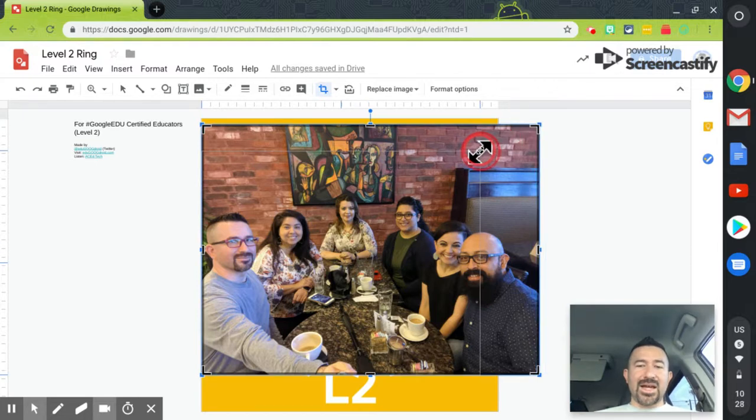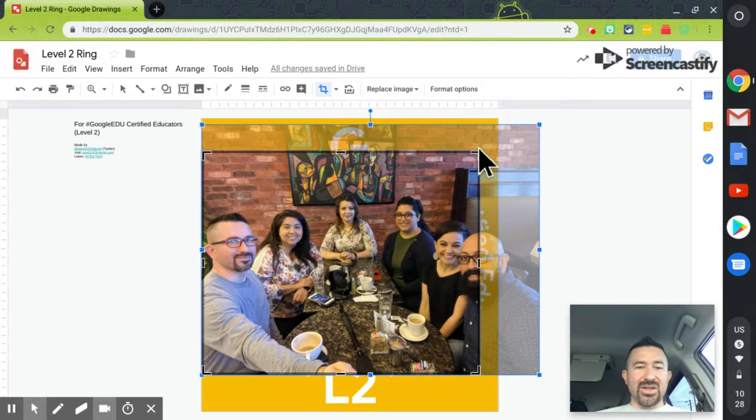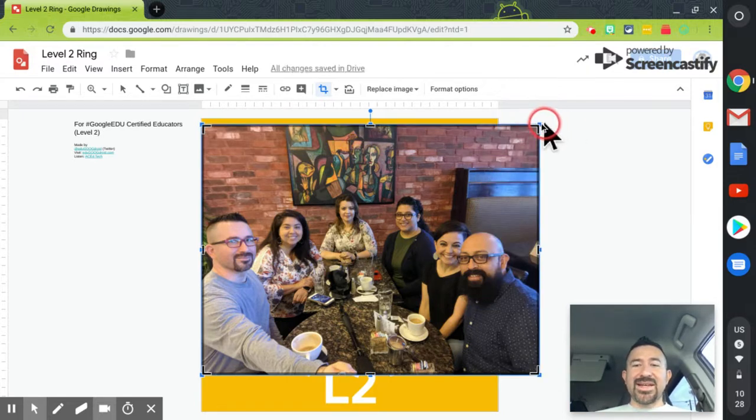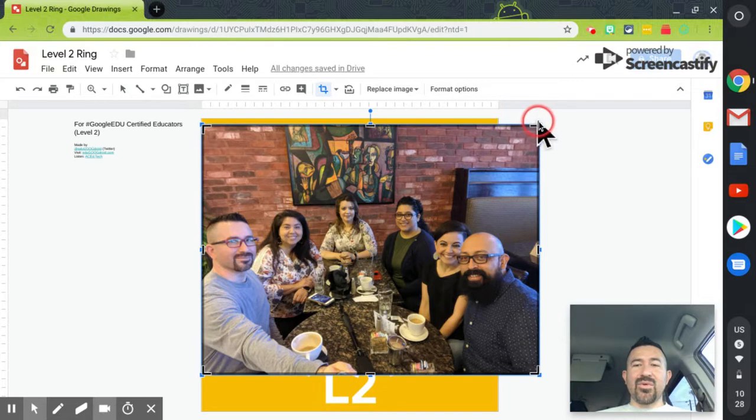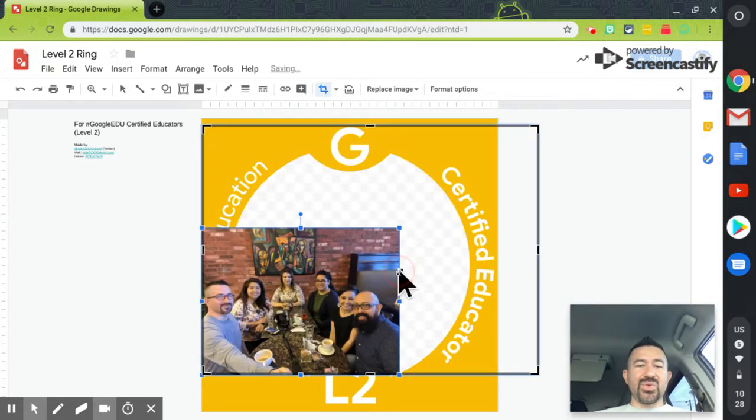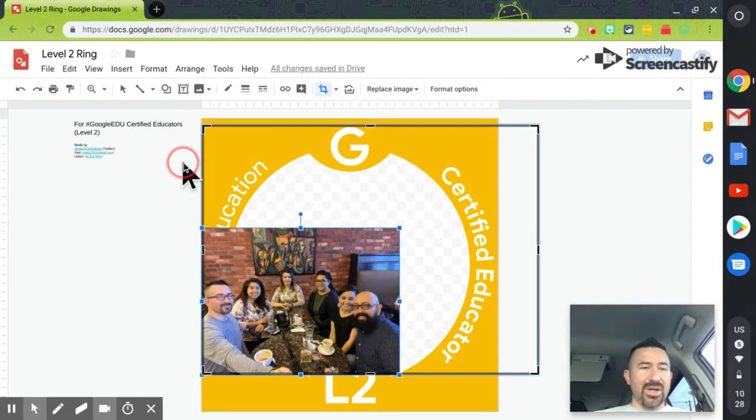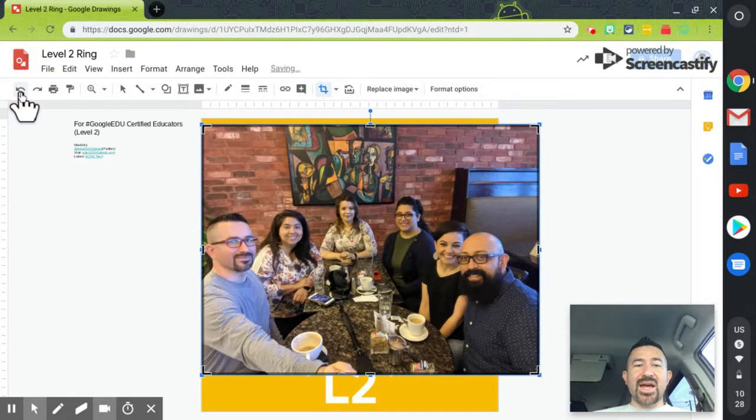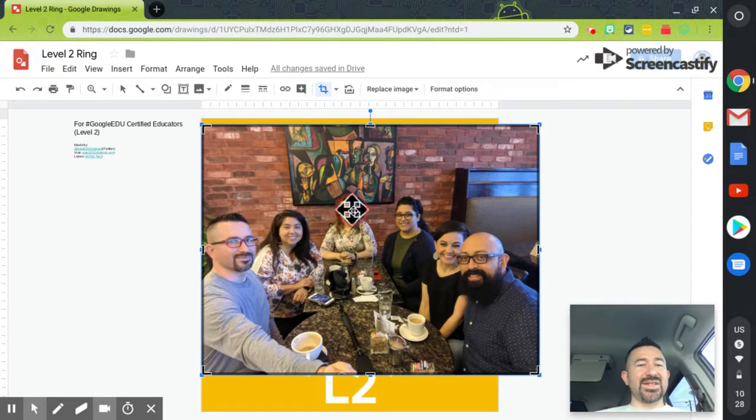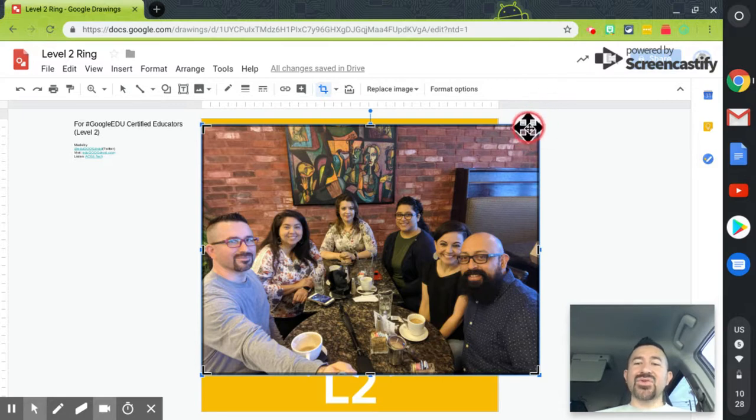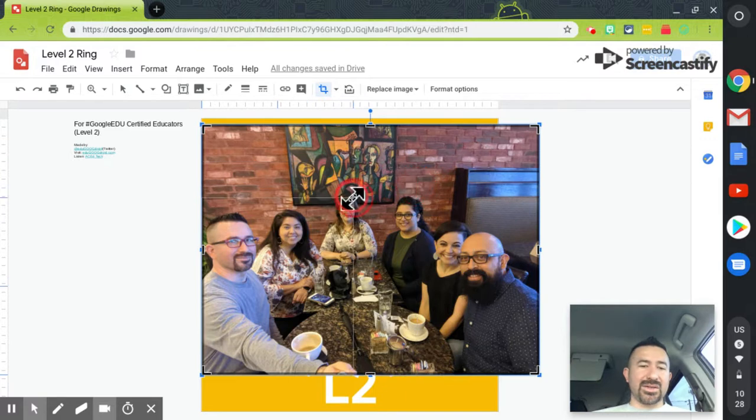Now, notice that if I move the crop lines, it actually crops the image. However, if by mistake, you move one of those blue squares, it's going to resize the image. So, make sure that, let me undo here. Make sure that if you, by mistake, select one of those blue buttons, you undo. And, try again to make sure that you're only selecting those crop lines.